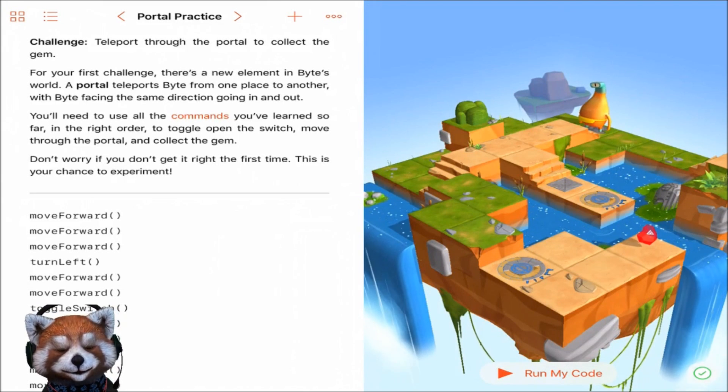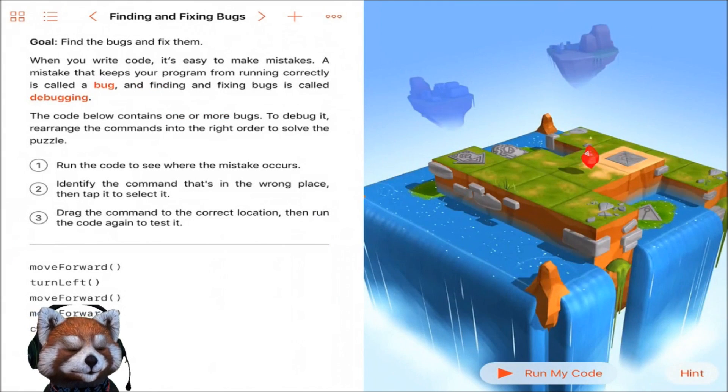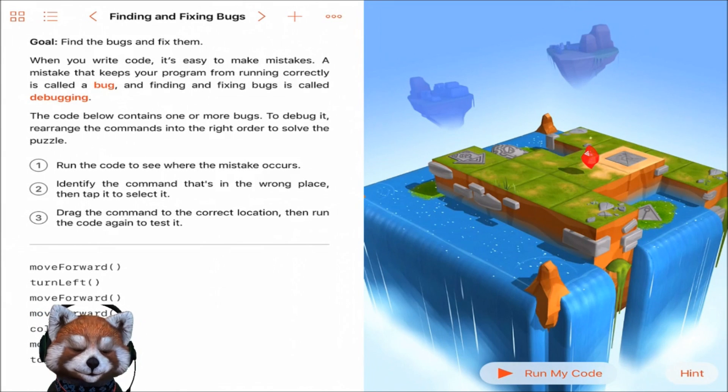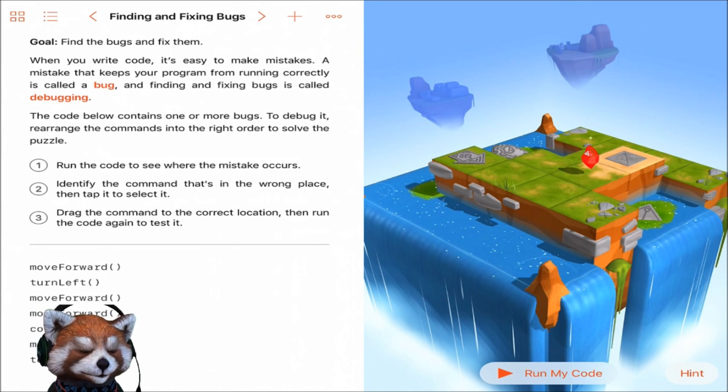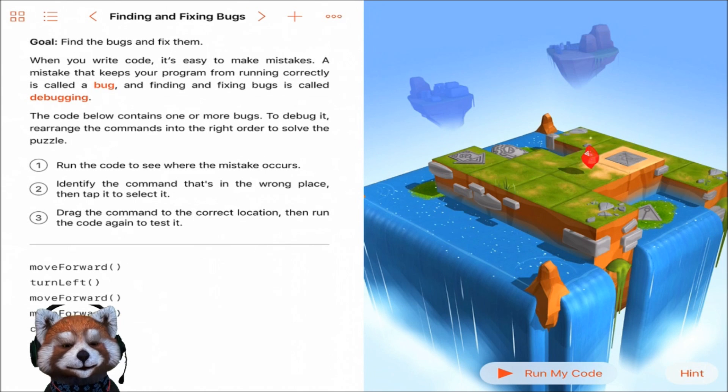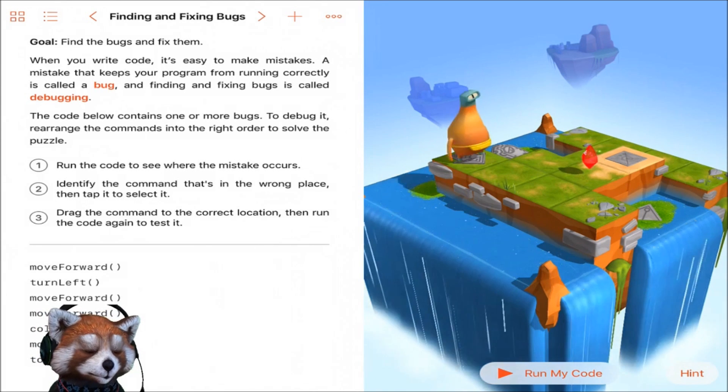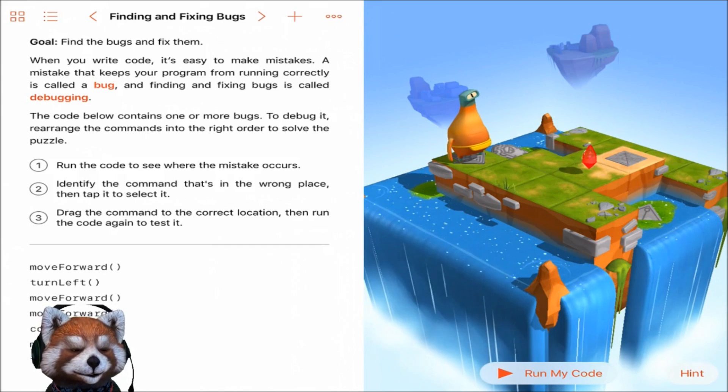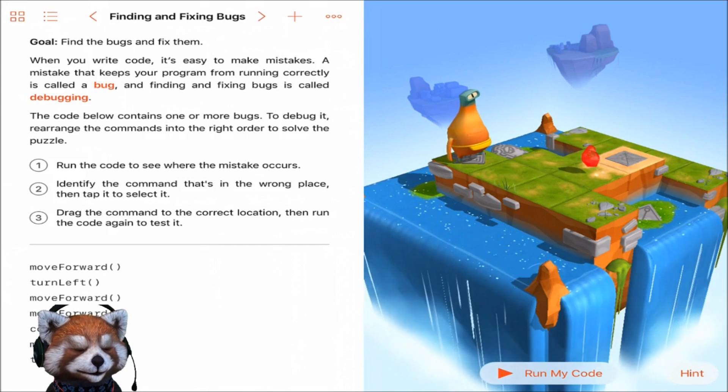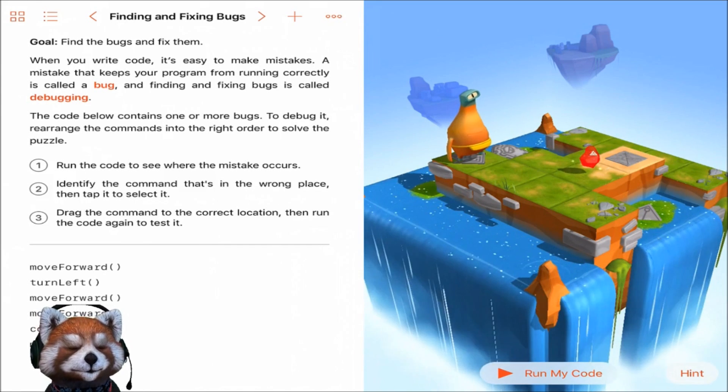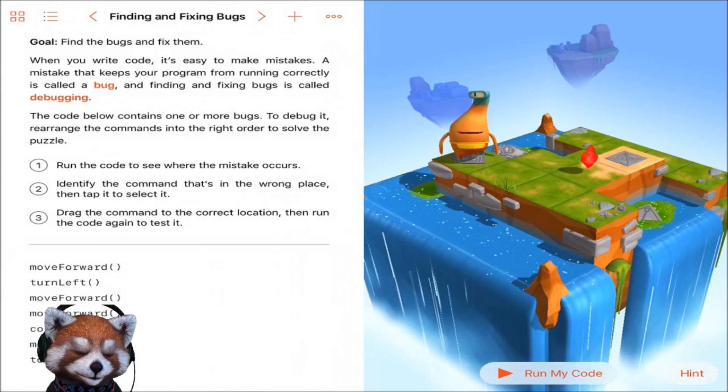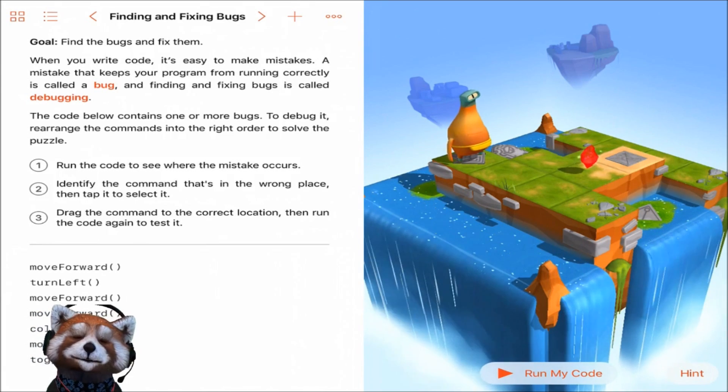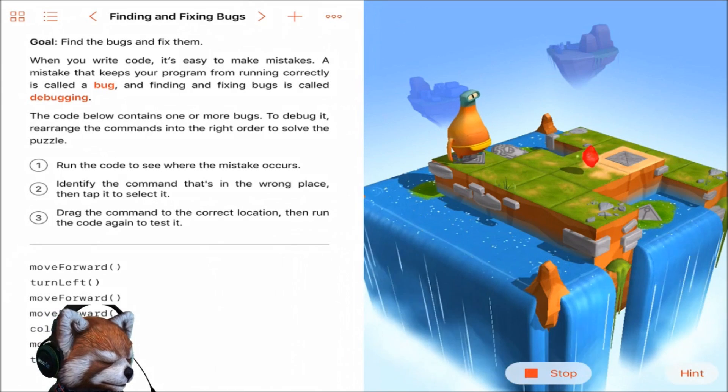All right guys, let's go to the next one. Finding and fixing bugs. Let's see if we can do this one together. The goal is to find the bugs and fix them. Oh, so we actually have to find and fix bugs here. Okay, when you write code it's easy to make mistakes. A mistake that keeps your program from running correctly is called a bug. Run the code to see where the mistake occurs.